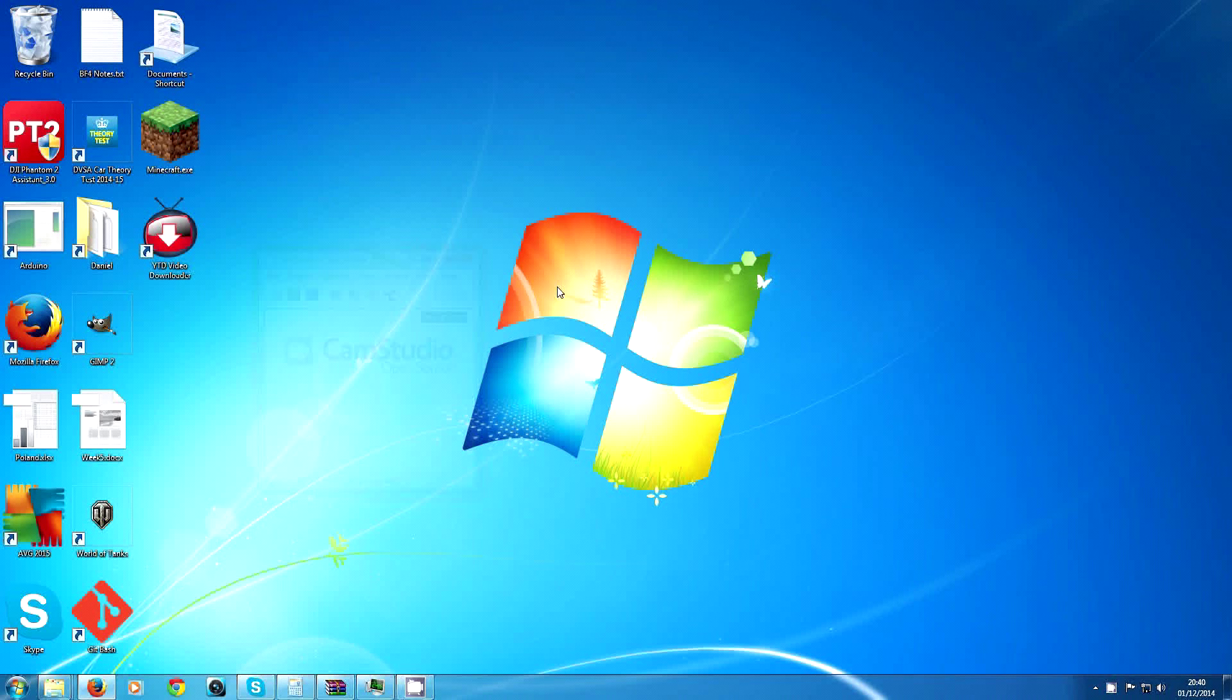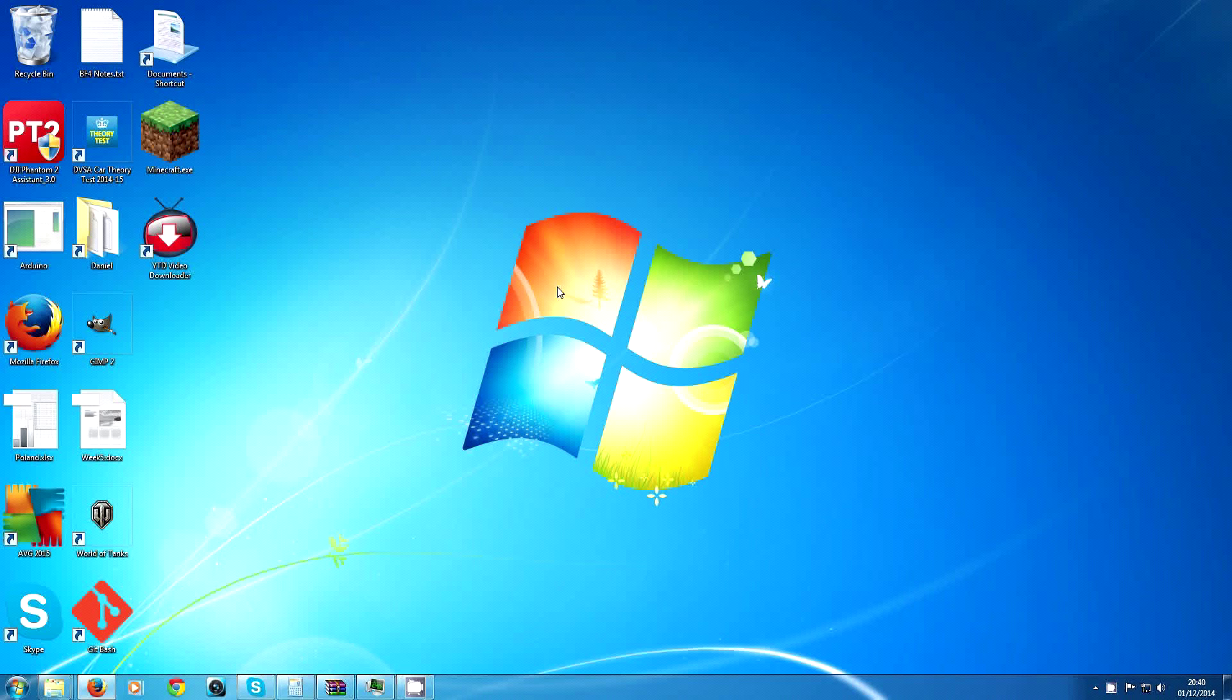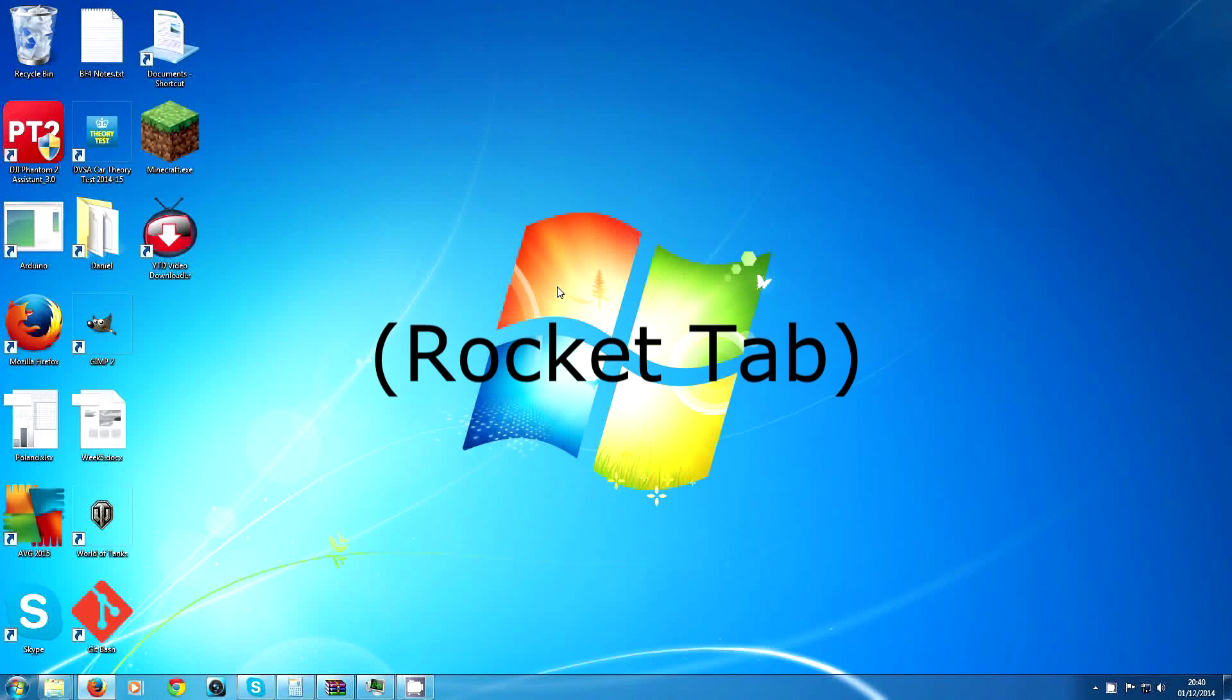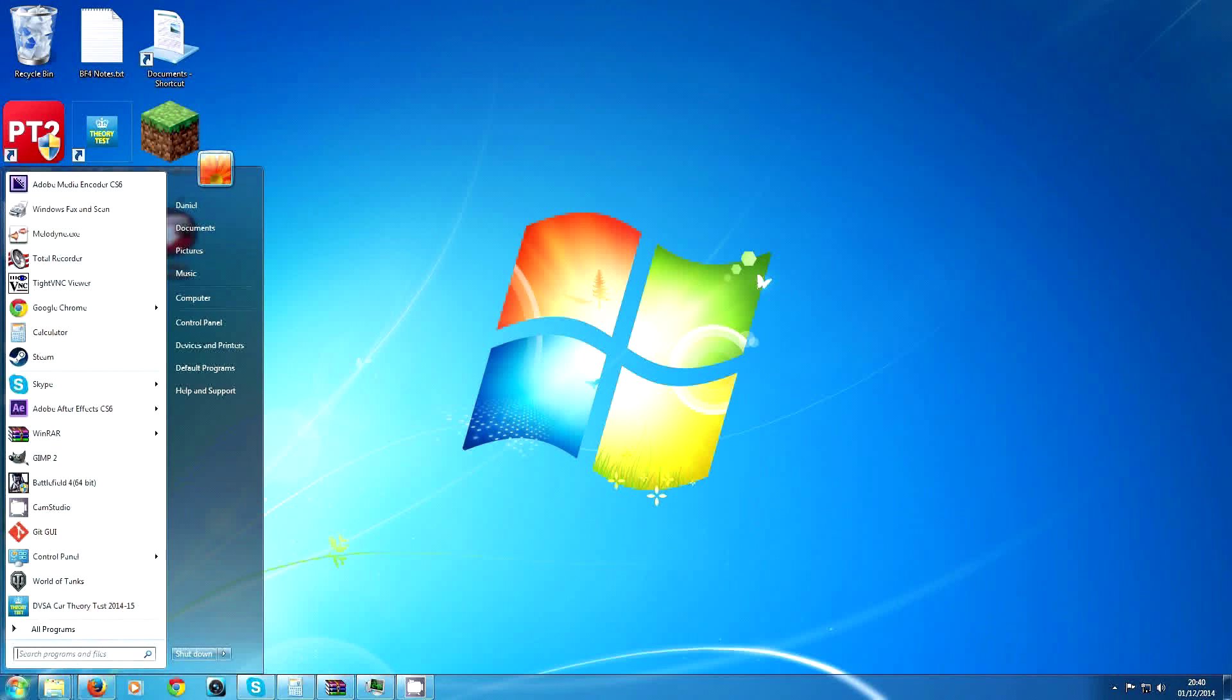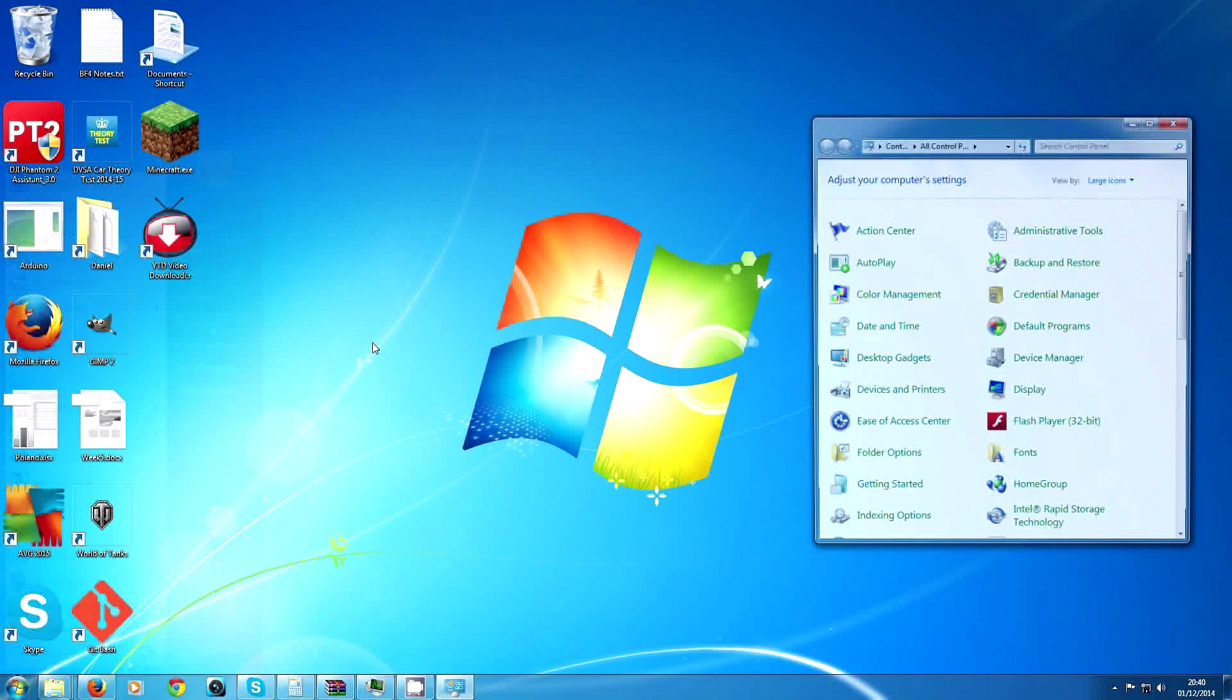Okay, so this video is on how to get rid of RocketTab. The first thing you need to do is go to Control Panel.